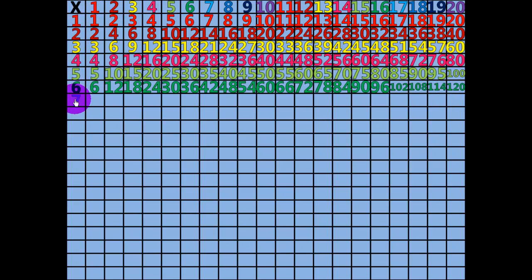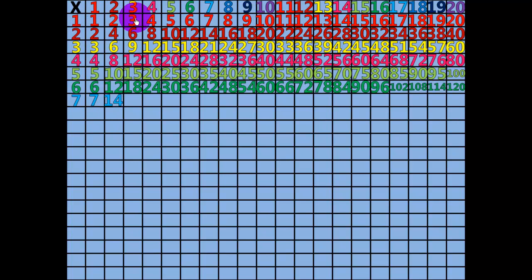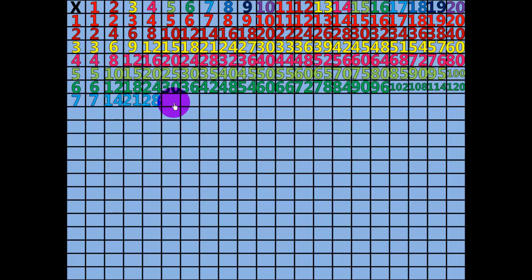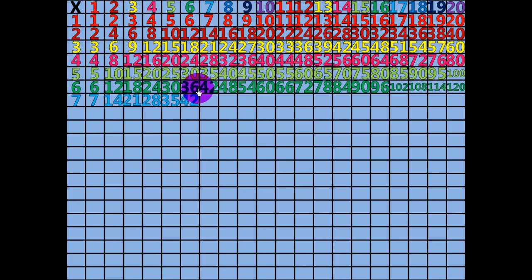1 times 7 equals 7. 2 times 7 equals 14. 3 times 7 equals 21. 4 times 7 equals 28. 5 times 7 equals 35. 6 times 7 equals 42. 7 times 7 equals 49.